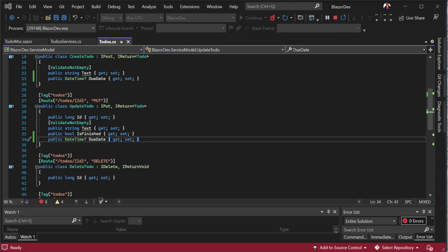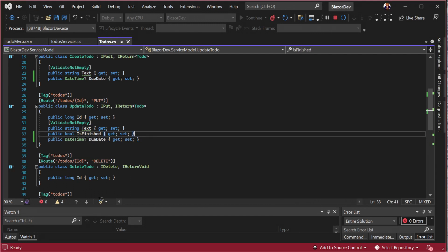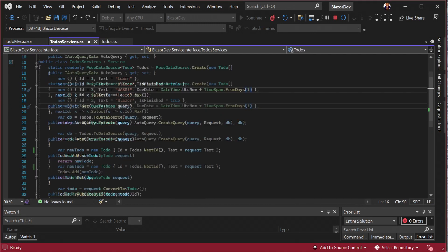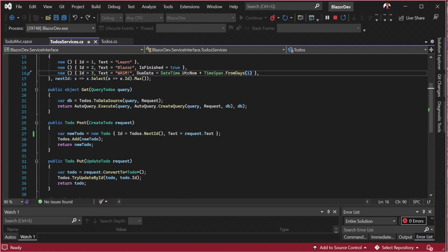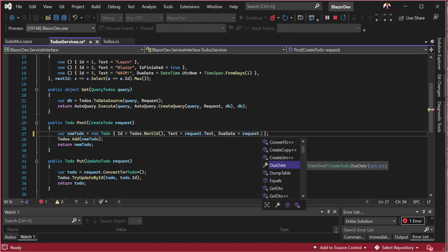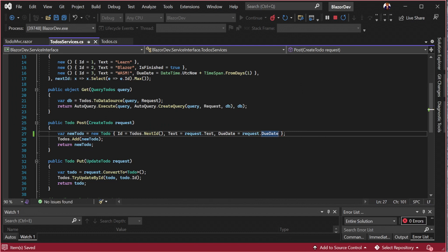Now that our request DTOs have been updated, let's look at our service interface project which contains our service implementations including the todo service. The create todo service is creating a new item with a generated ID and the rest of the information comes from the request object itself. We can apply our new due date property here with our application still running and jump back to the front end.